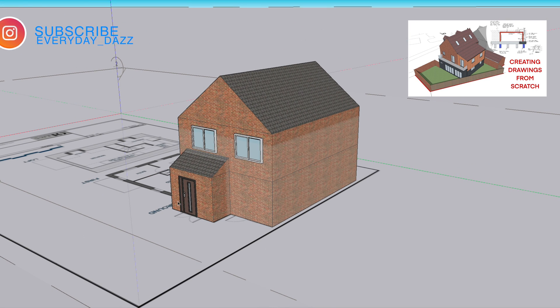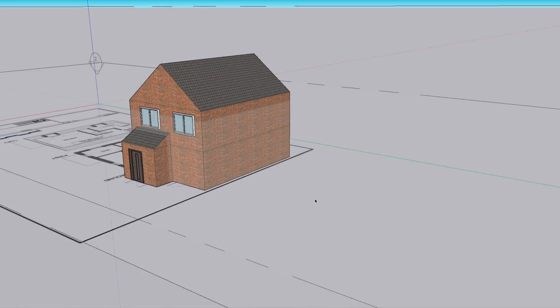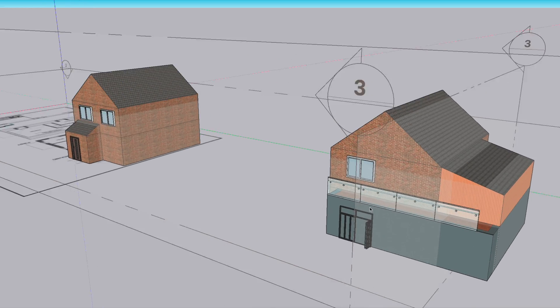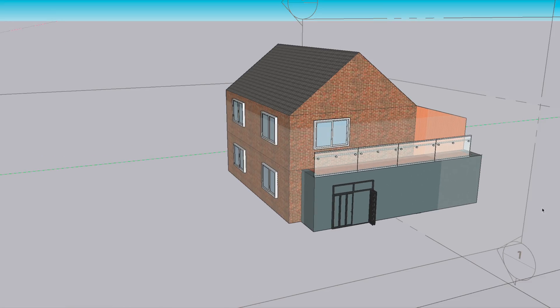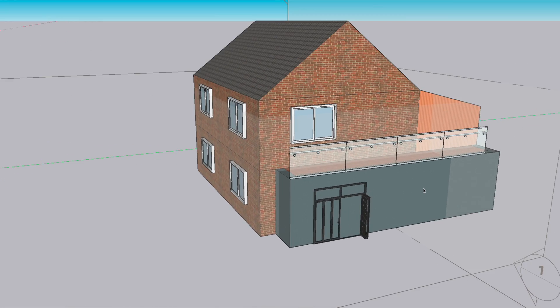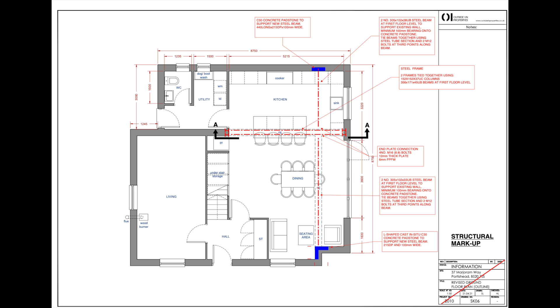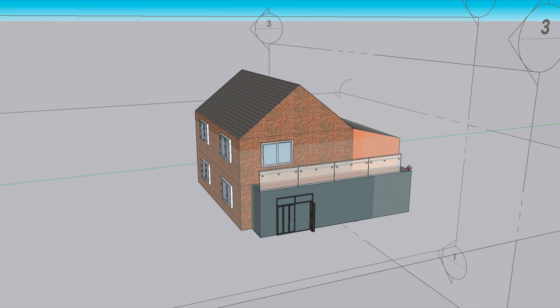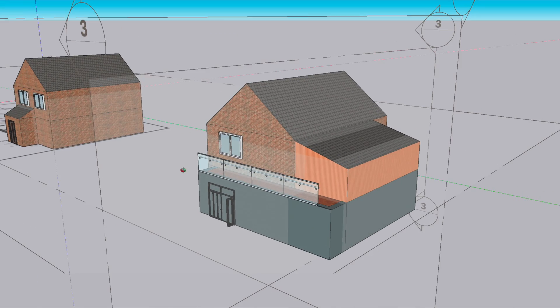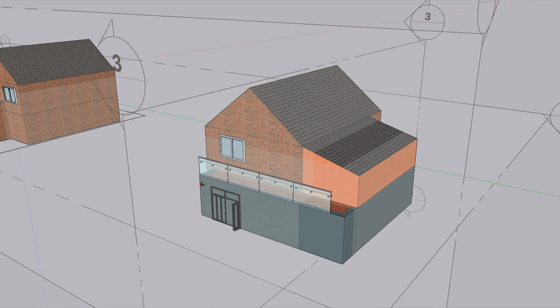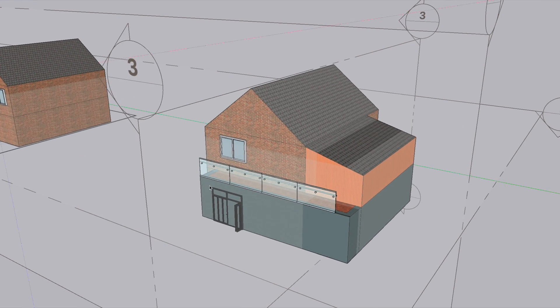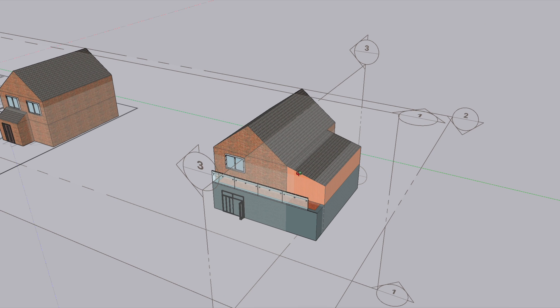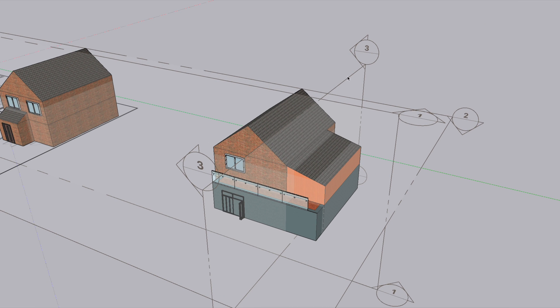I had a comment asking me how I did the load takedown for this project and I think one of the biggest problems that some young engineers have is how do you visualize from a 2D plan where all the loads are acting on the new structure. I would never make a model like this for this kind of project but for the sake of this video and to help visualize where all the loads and all the new structure is going, I think it would make it a lot clearer.